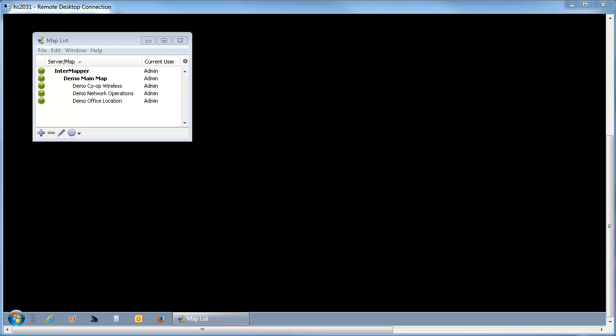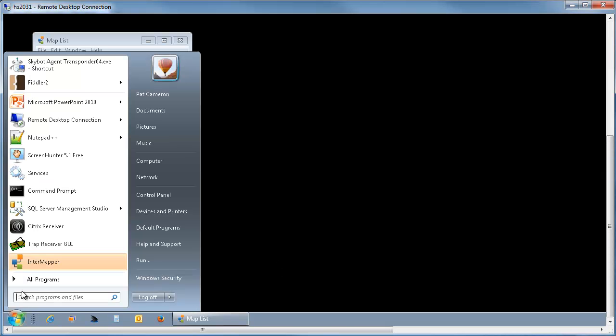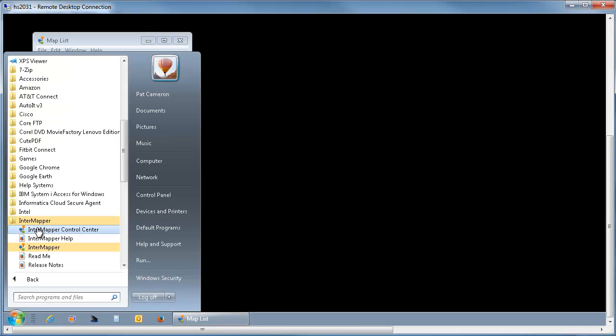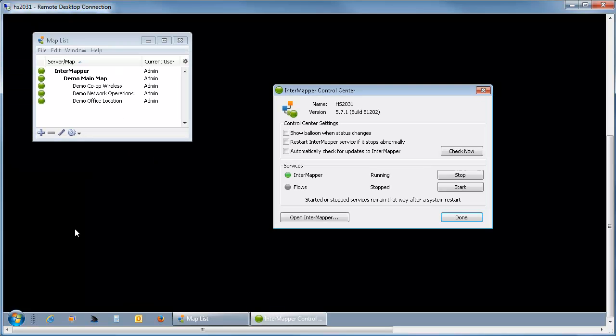Enter your registration key, and then go to your Start menu and select InterMapper Control Center. You'll need to start the Flows service. It's not started automatically at install time.